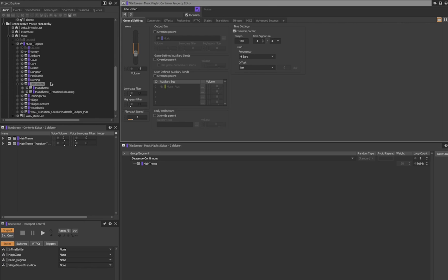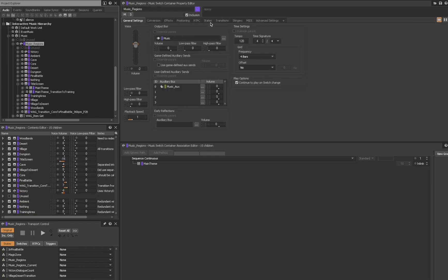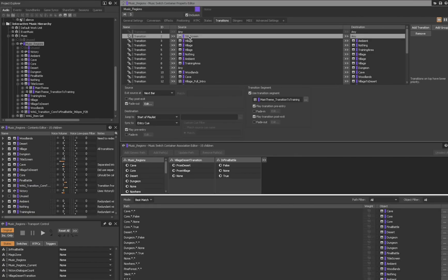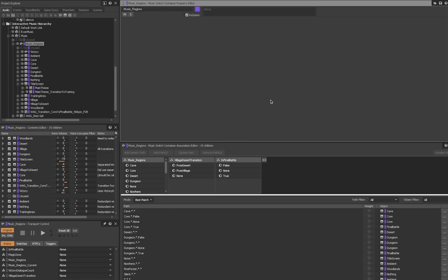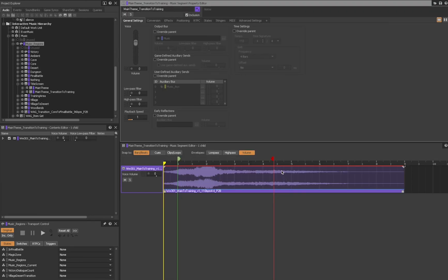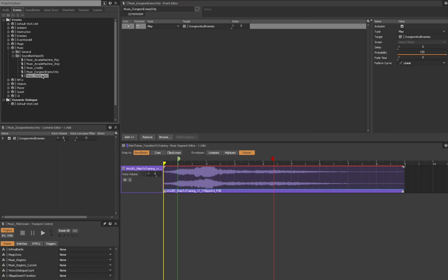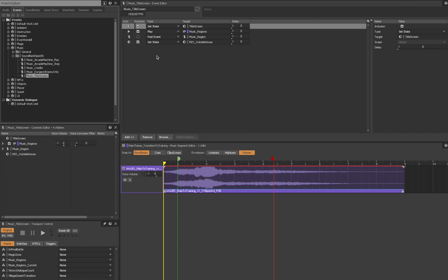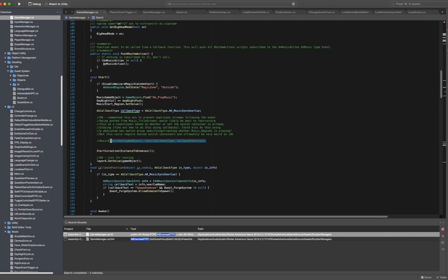There were many changes necessary in order to make this work. First, I needed to integrate the title screen music playlist container into the music region's music switch container in order to take advantage of transition behaviors. This allowed me to set the transition rule to utilize a transition segment when moving from the title music into the rest of the game, which fades in using a pre-entry simple swell, then modulates key and decreases in tempo over time until the exit queue, at which point the starting area music begins while post-exit content continues to fade out. I also adjusted the music title screen event, which now sets the music region's state group to the newly created title screen state and starts playing the music region's music switch group. I also located the line within the GameManager script's start function where it posted the event which plays the music switch group and commented it out, as it would now already be playing by this point.